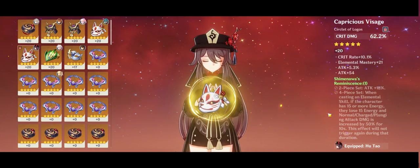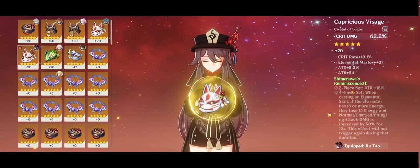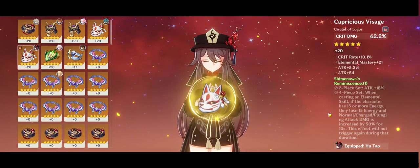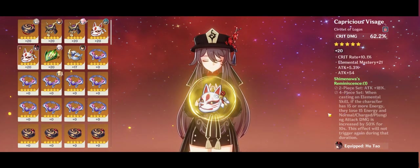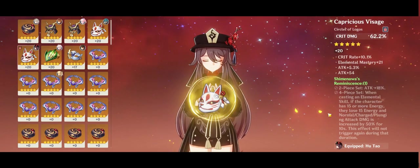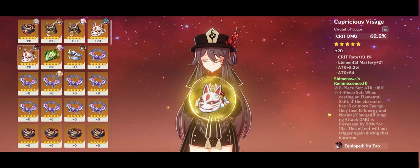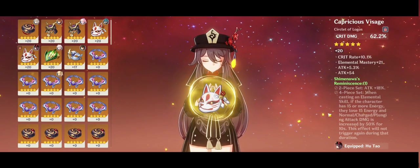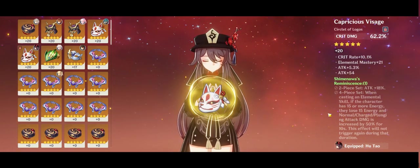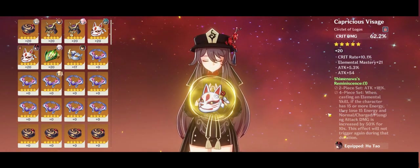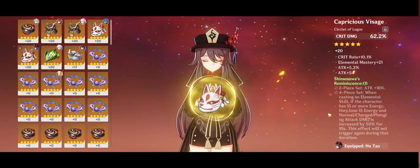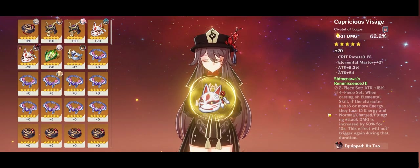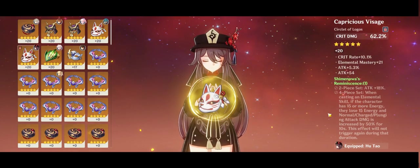Two-piece set attack plus 18%. That's more damage to Yae Miko and her charged attack. Her crazy, dumb charged attack.